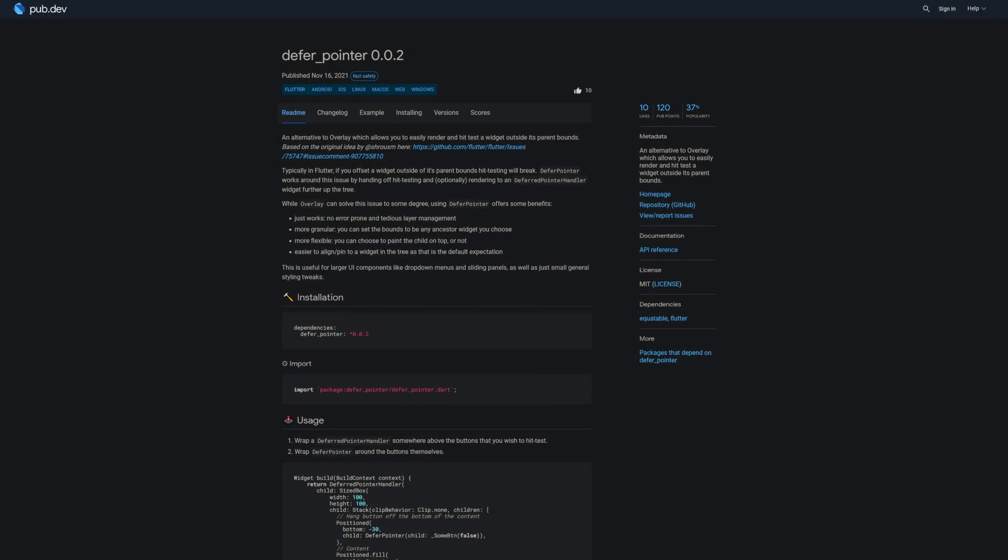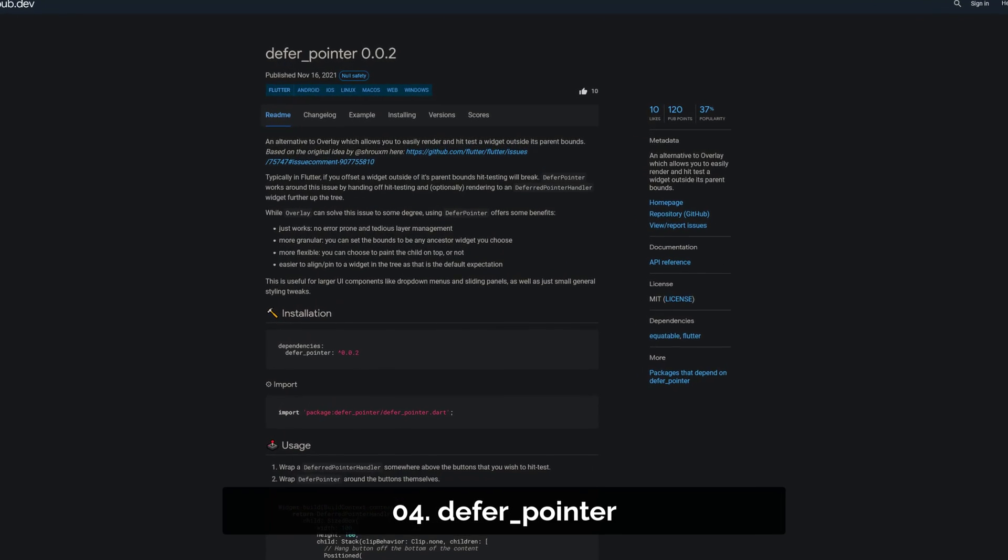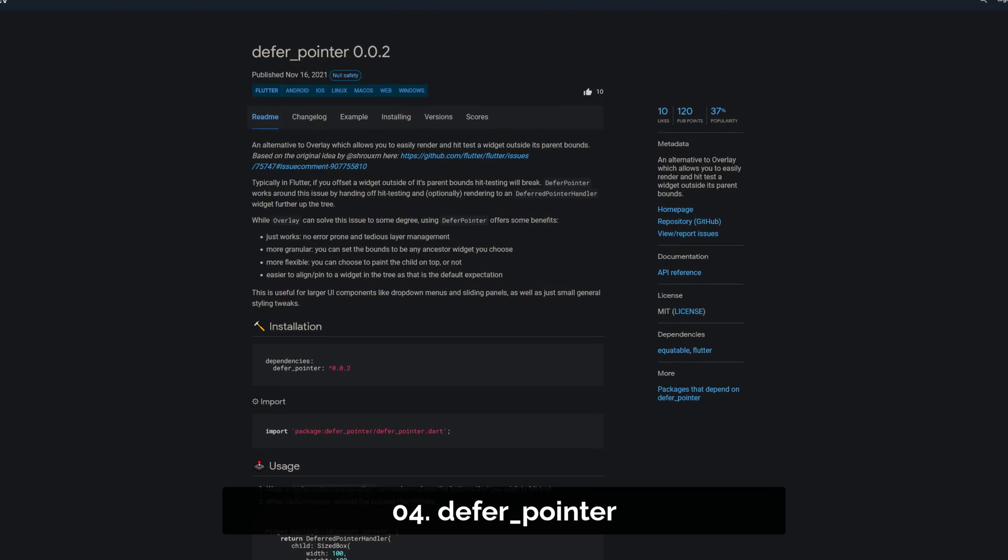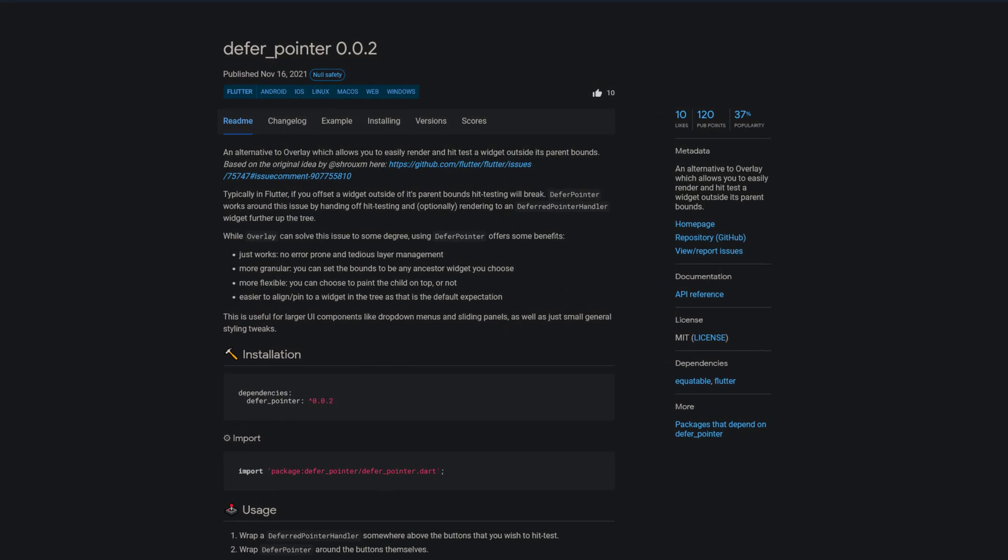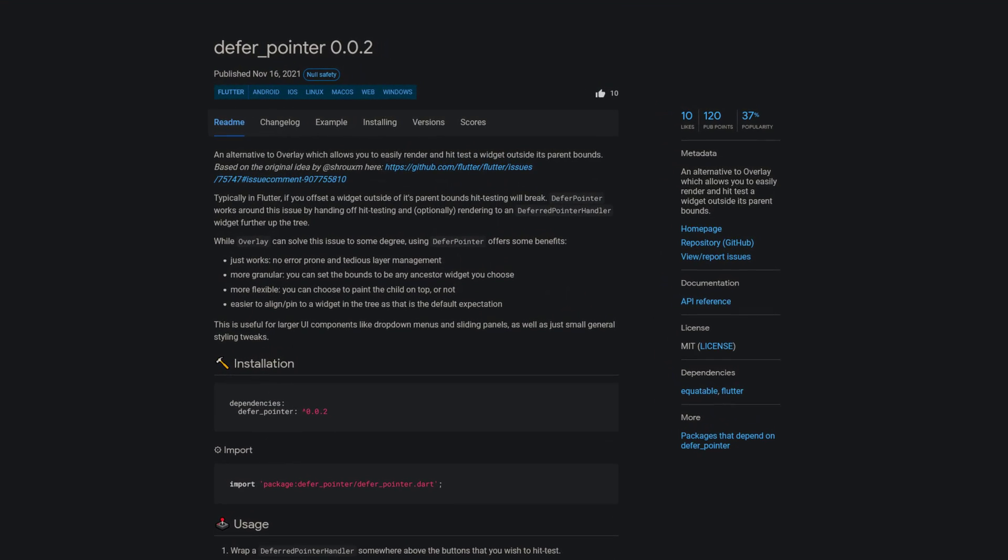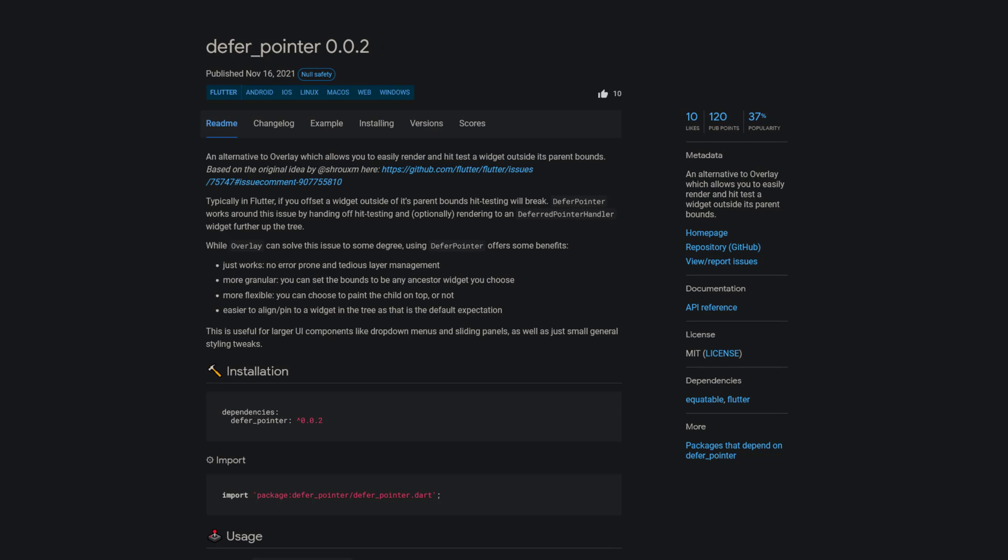Number 4 is called Defer Pointer, an alternative to Overlay which allows you to easily render and hit-test a widget outside its parent bounds.